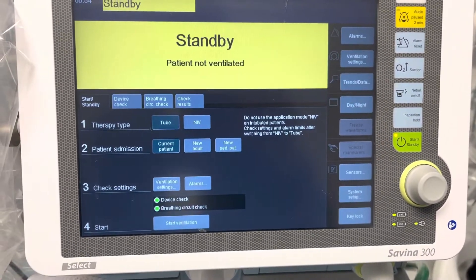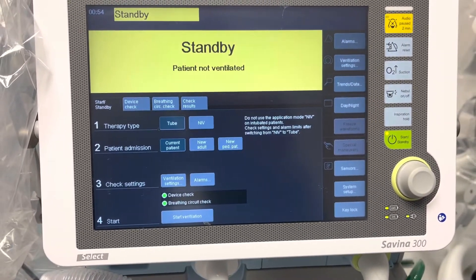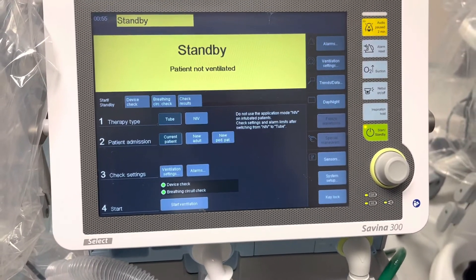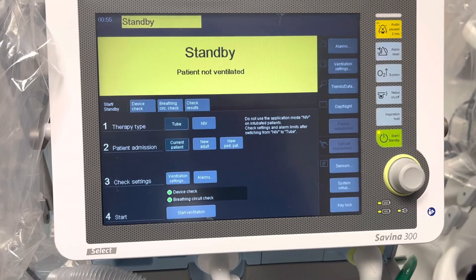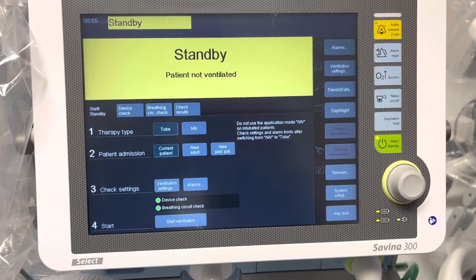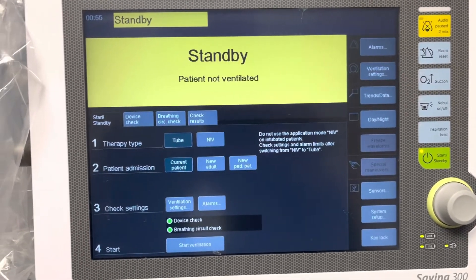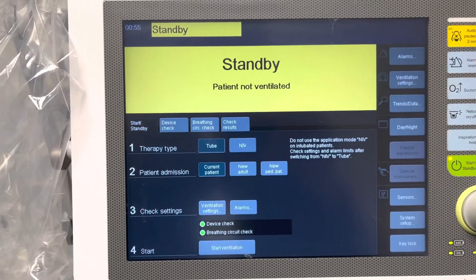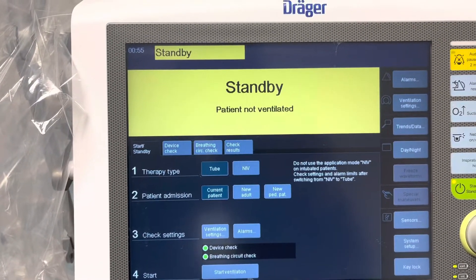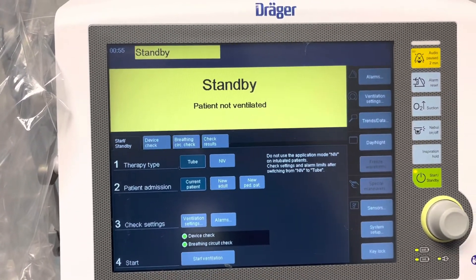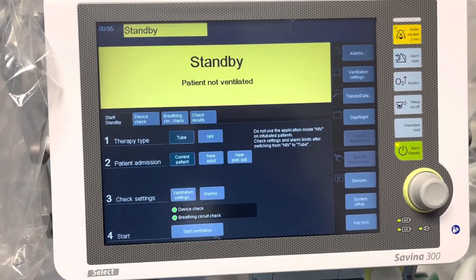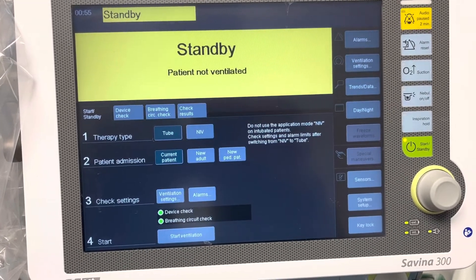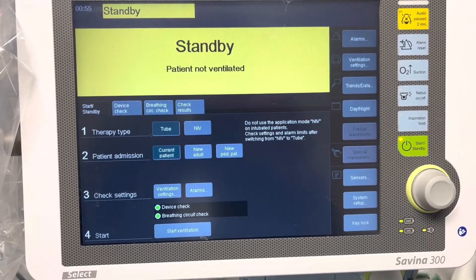Respiratory World. This is just one of the trigger ventilators, the Savina 300. We haven't used it that much here, but we can go over an overview of it.